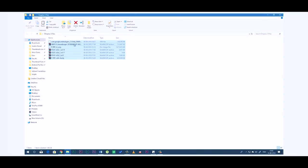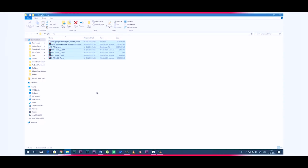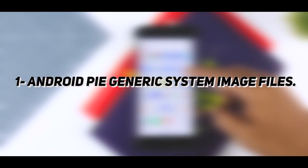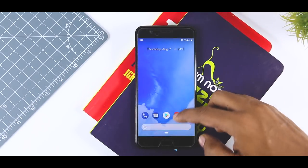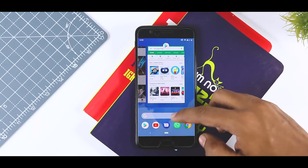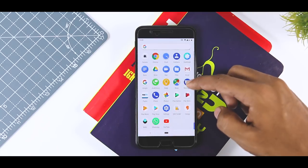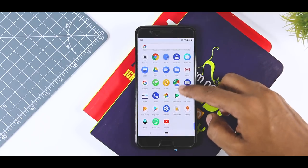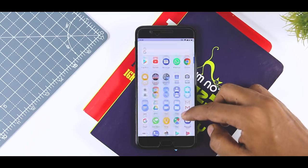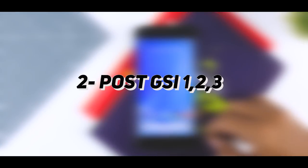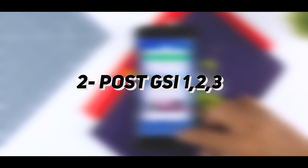The next step is to download the required files and these are the files that you will be needing. First, Android Pie Generic System image file according to your partition, meaning if your device supports A only partition then download A only GSI file and the same goes for AB partition. Second, Post GSI 1, 2 and 3 zip files.